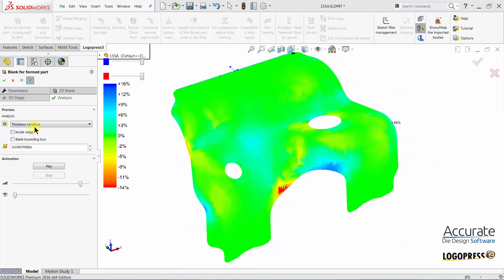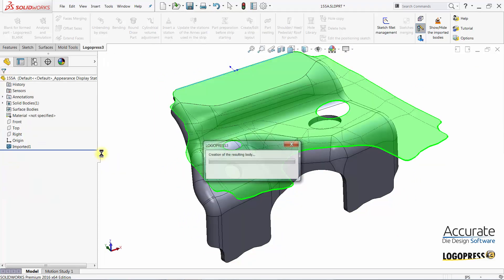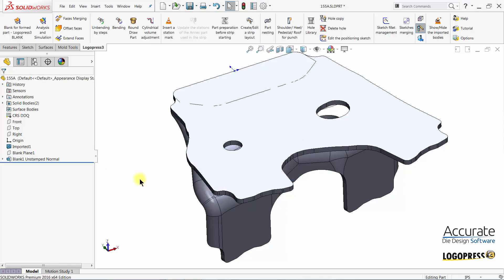And when complete, we only have to select OK, and the blank is created.